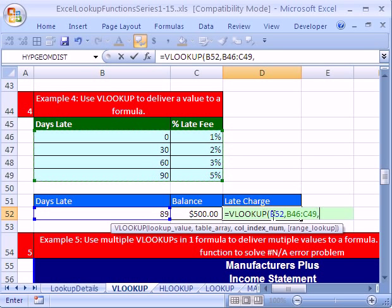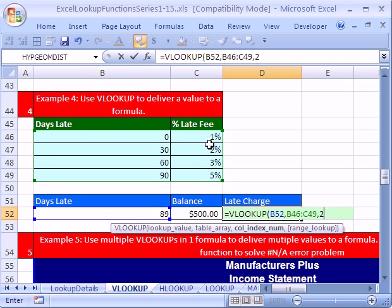Then we've got to put a comma in the column index. This is the first column of the table. This is the second column. So I'm going to type a 2 here, which says, please get whatever percentage is appropriate and bring it back to the cell.